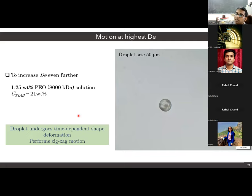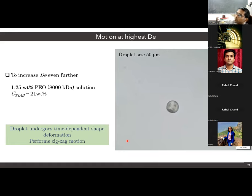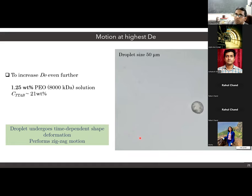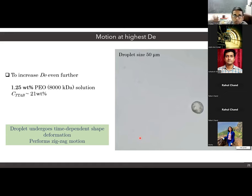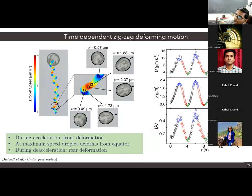The deformation is coupled with the droplet shape, and the droplet shape is coupled with the swimming mode that the droplet adopts. We do have some understanding of why the droplet performs this zigzag kind of motion, but in the interest of time I will skip those details.